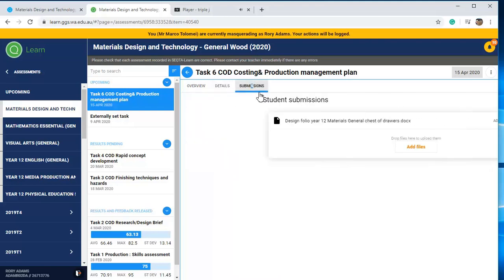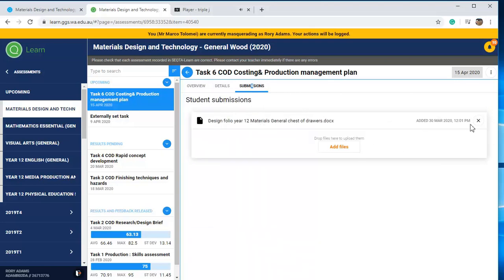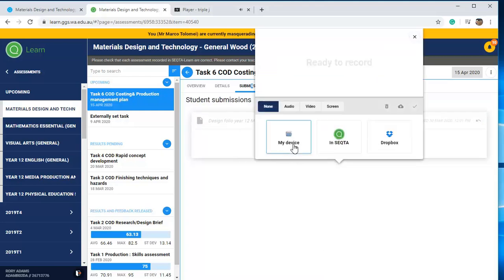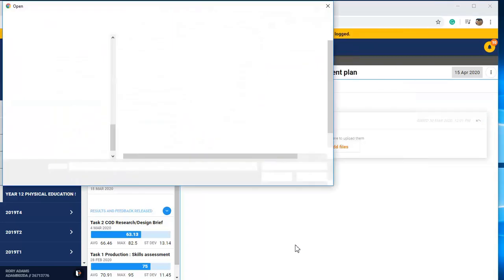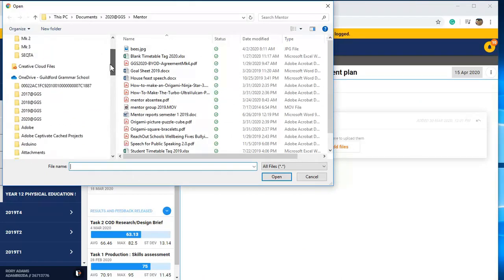But in this case I want to make an e-submission. So under Design Folio — General Test of Drawers — here's a submission I've already added. I'll get rid of that and show you the process of adding a new submission: browse to where you've saved your assignment.